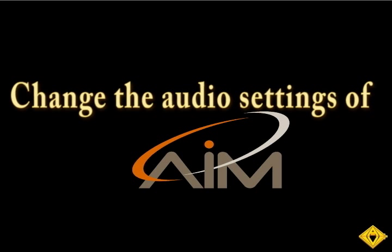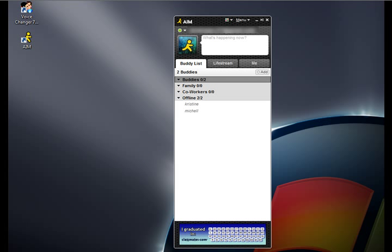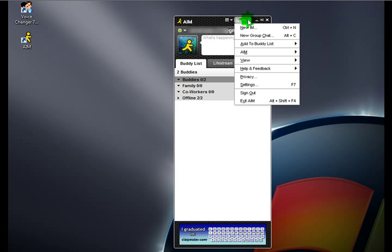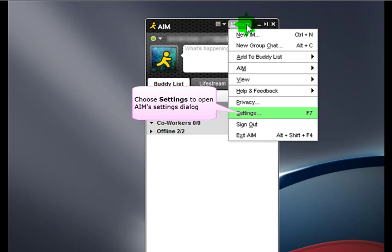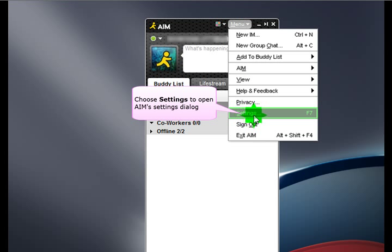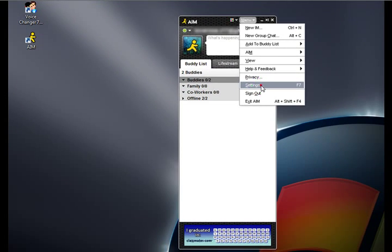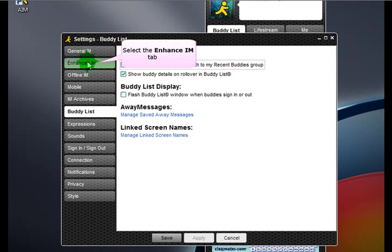To start, you must change your audio settings in AIM. Choose Menu, then choose Settings. Select the Enhanced IM tab.